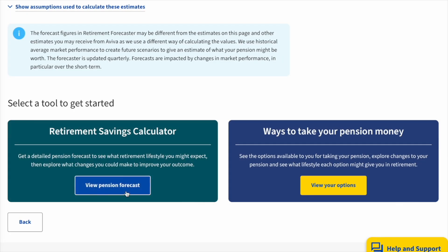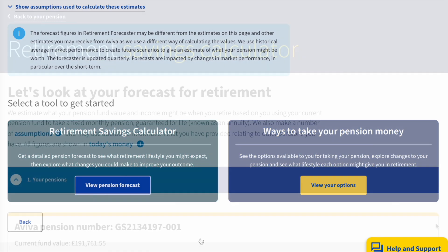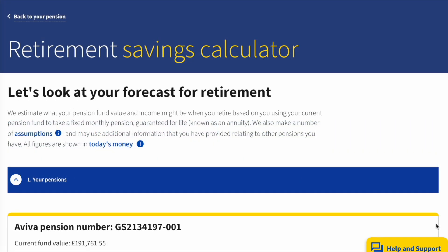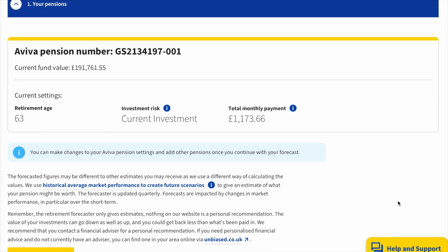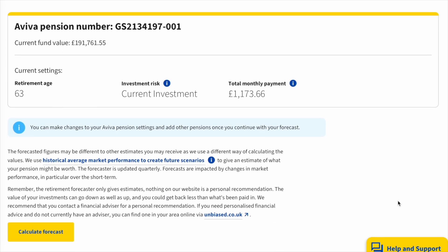So I'll just click into View Pension Forecast. Here we've landed in our test account — don't worry too much about the figures you see here because it is a test account. It starts off showing that this person currently has their retirement age set to 63. The investment risk is in line with where they're currently invested. This person is currently paying the amount you can see on screen as their monthly payment, and that includes the company's contribution as well.